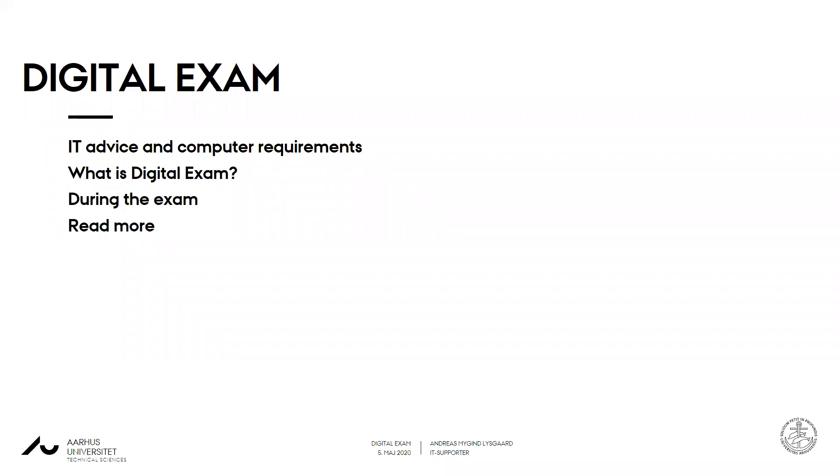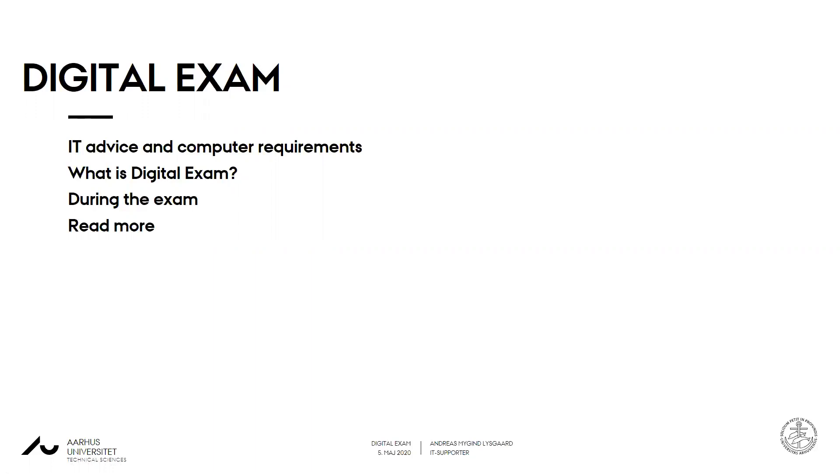So this time around it's a bit different during these corona times. There's no ITX Flex in this overview because you will not be monitored this time around. So in many ways it's a lot easier to take your exams from home. All you have to do is log in to exam.au.dk and get started, but I'll come into that in a minute.